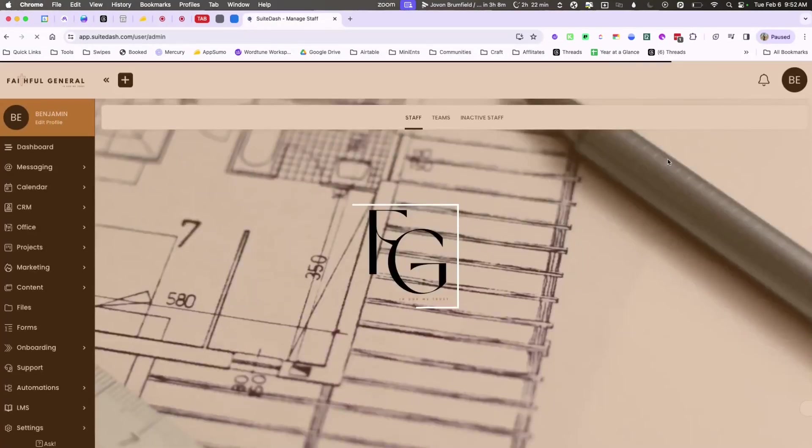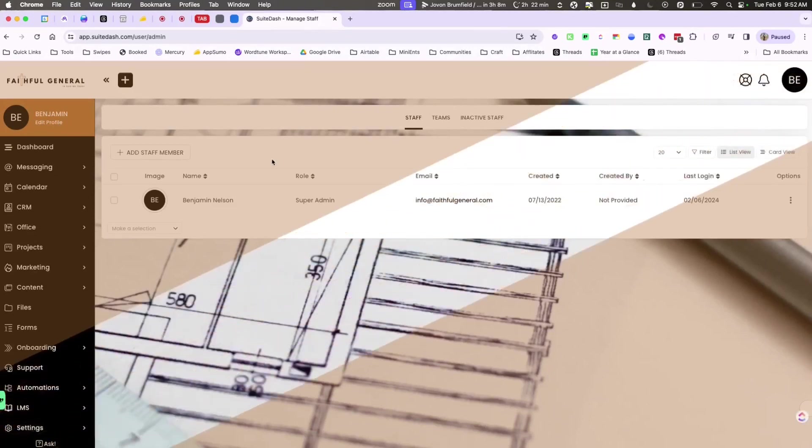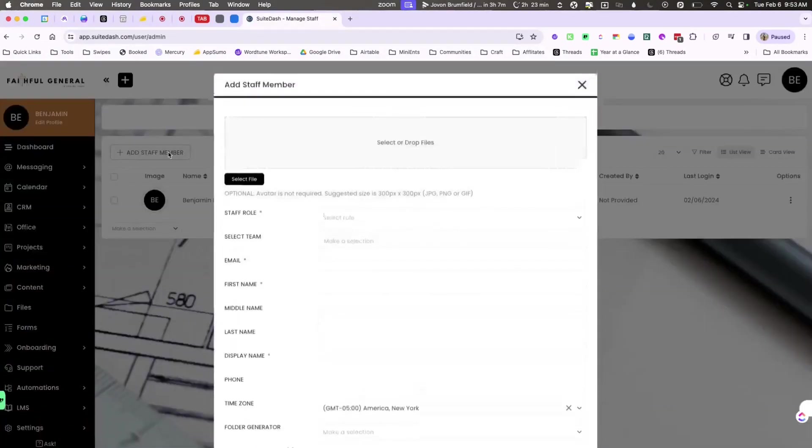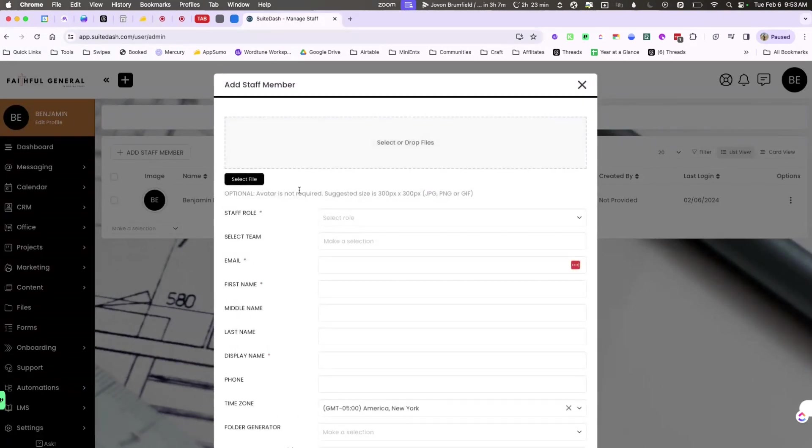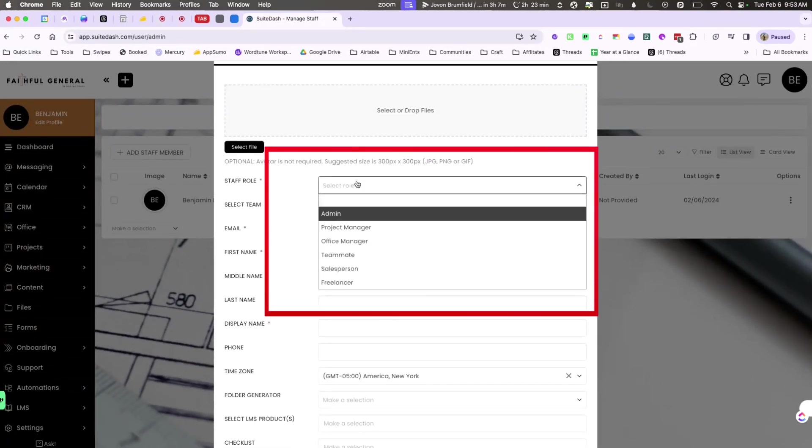Once you click there you'll be redirected to the staff home page and you'll be able to see the ability to add a new staff member. Adding a staff member is very easy.